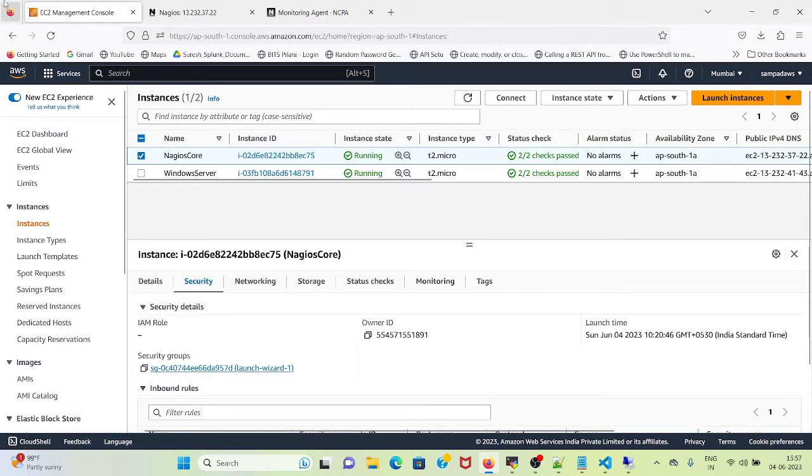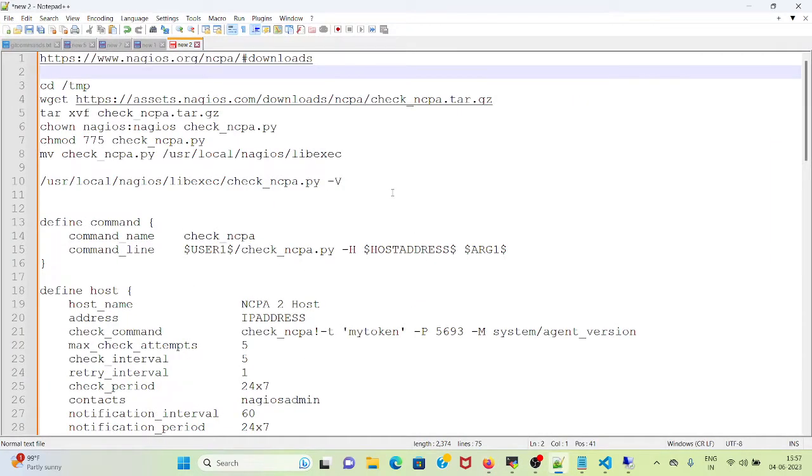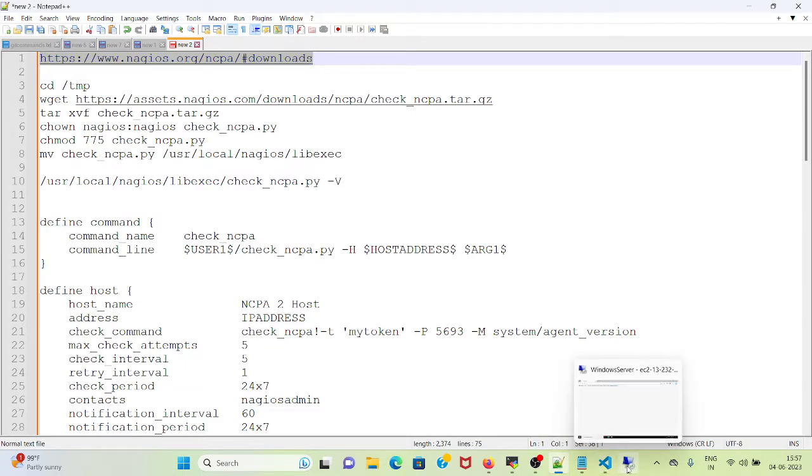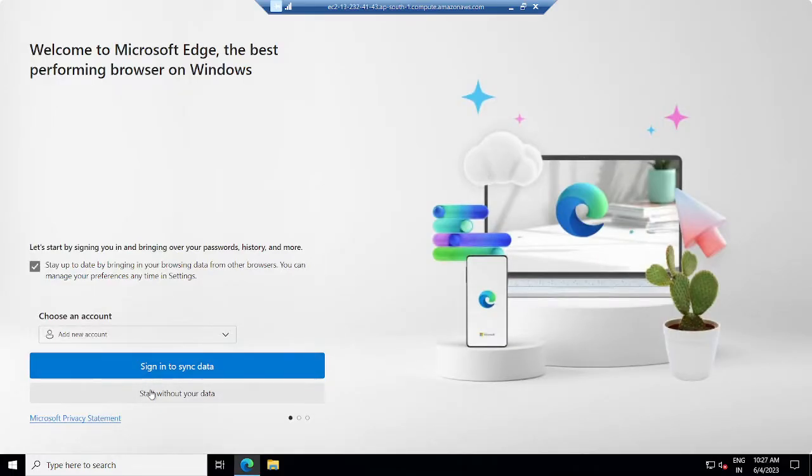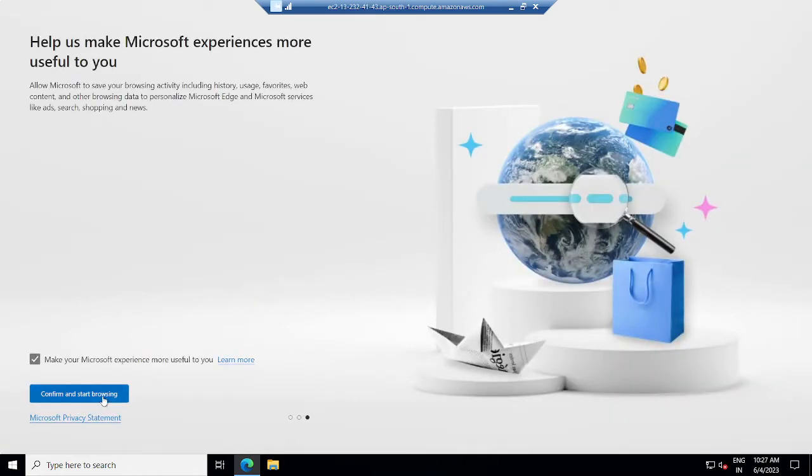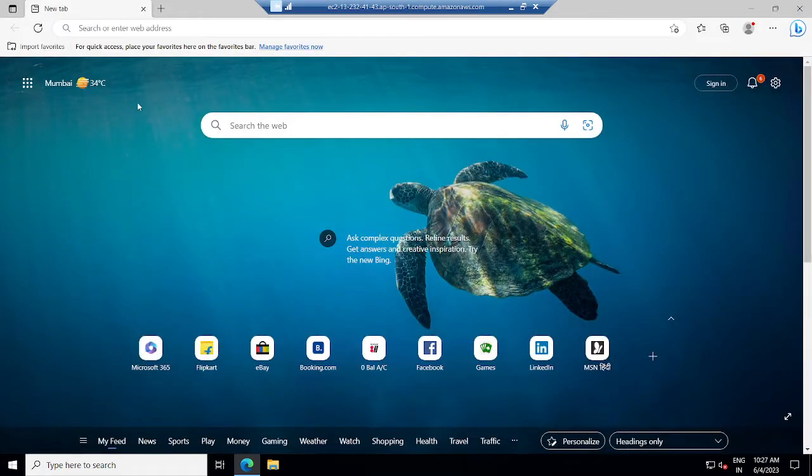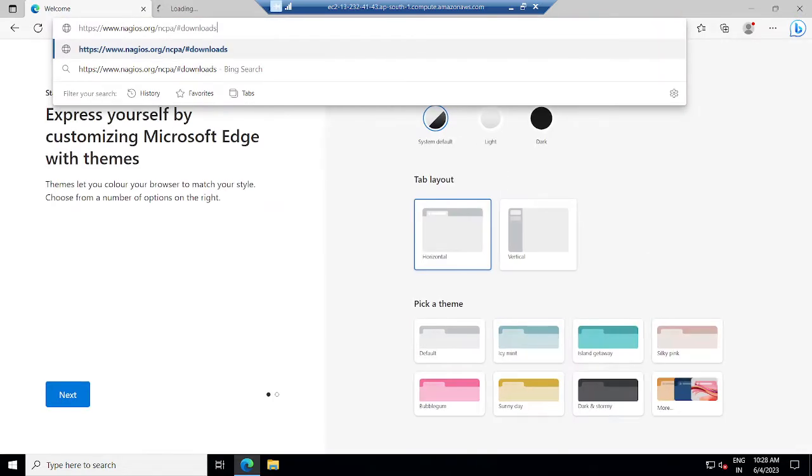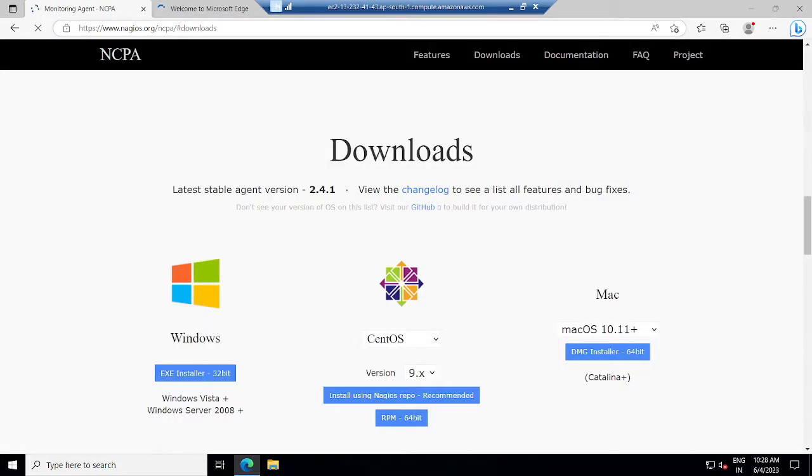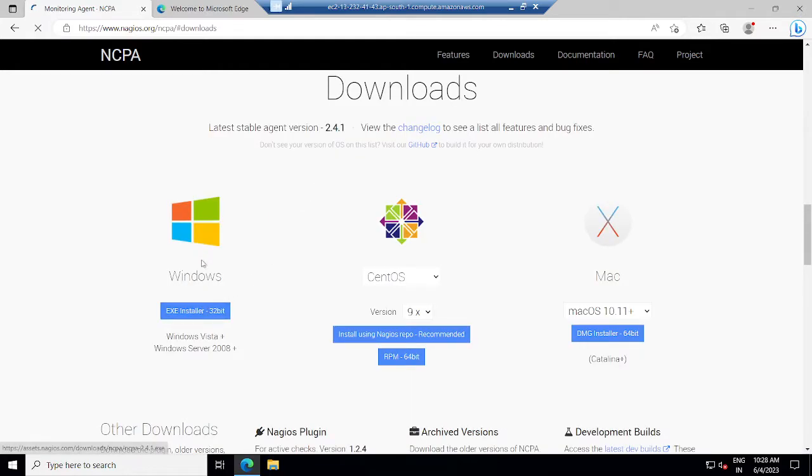The next task will be downloading the NCPA agent from this URL. I will go to my Windows server. I have pasted the URL and the link opened.